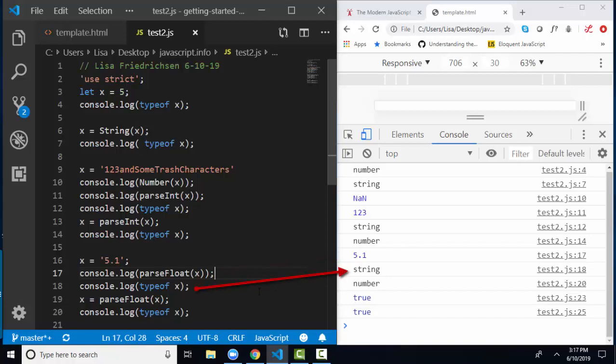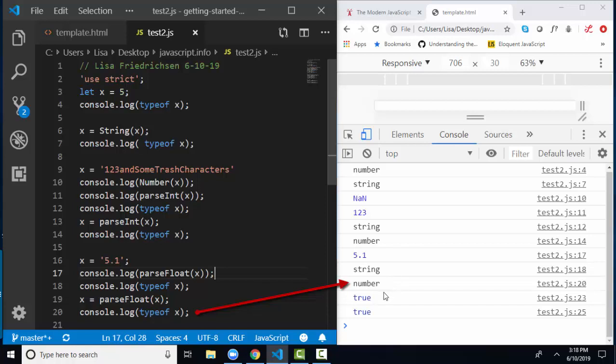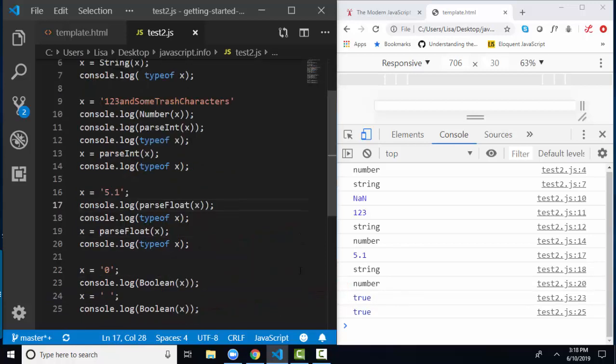I look at the type of X. I have not yet reassigned it to anything, so it's still a string. But when I do a reassignment here, X, now you're reassigned to the parseFloat value of yourself. And look at the type of on line 20. Now I do have X as a number because now X is going to be 5.1 as a number, and it's been converted from a string.